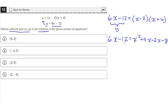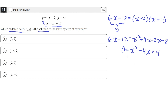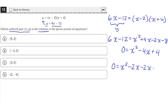Then we move the 6x and negative 12 to the other side by subtracting. So 0 equals x squared, and 4x minus 2x is 2x, and 2x minus 6x is negative 4x. Then negative 8 plus 12 is 4. So we have 0 equals x squared minus 4x plus 4. We can factor this by splitting the middle term negative 4x into negative 2x minus 2x, giving us 0 equals x squared minus 2x minus 2x plus 4.